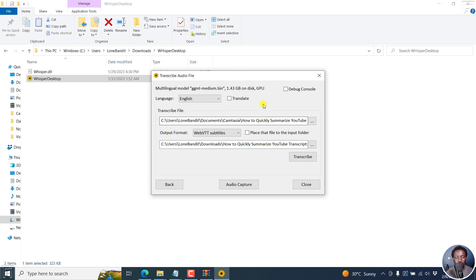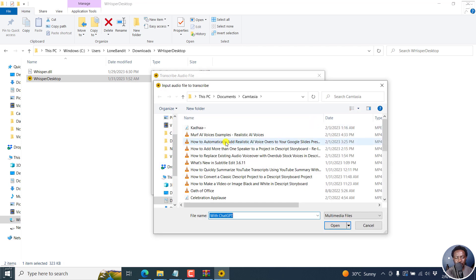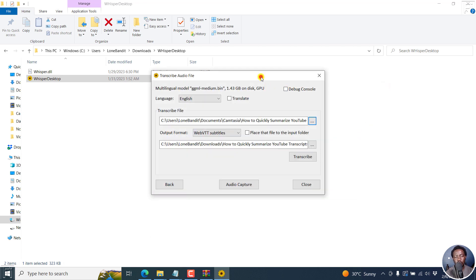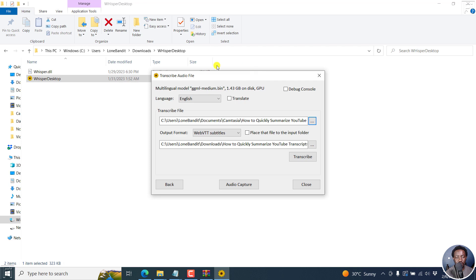Also, it would be awesome to have multiple file input. I'm not sure if it supports that. Let's try and select a couple of files. No, it doesn't. It doesn't support multiple audio or video transcription, which would also be great. Because if you have a GPU, you can take advantage of this because it's super fast.